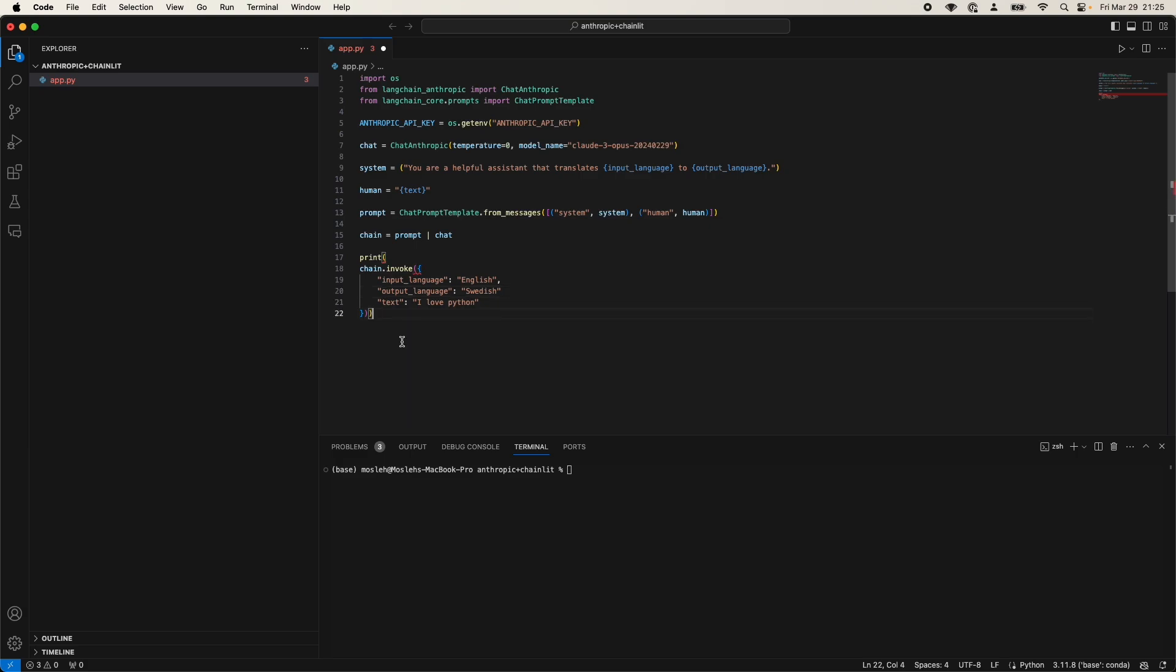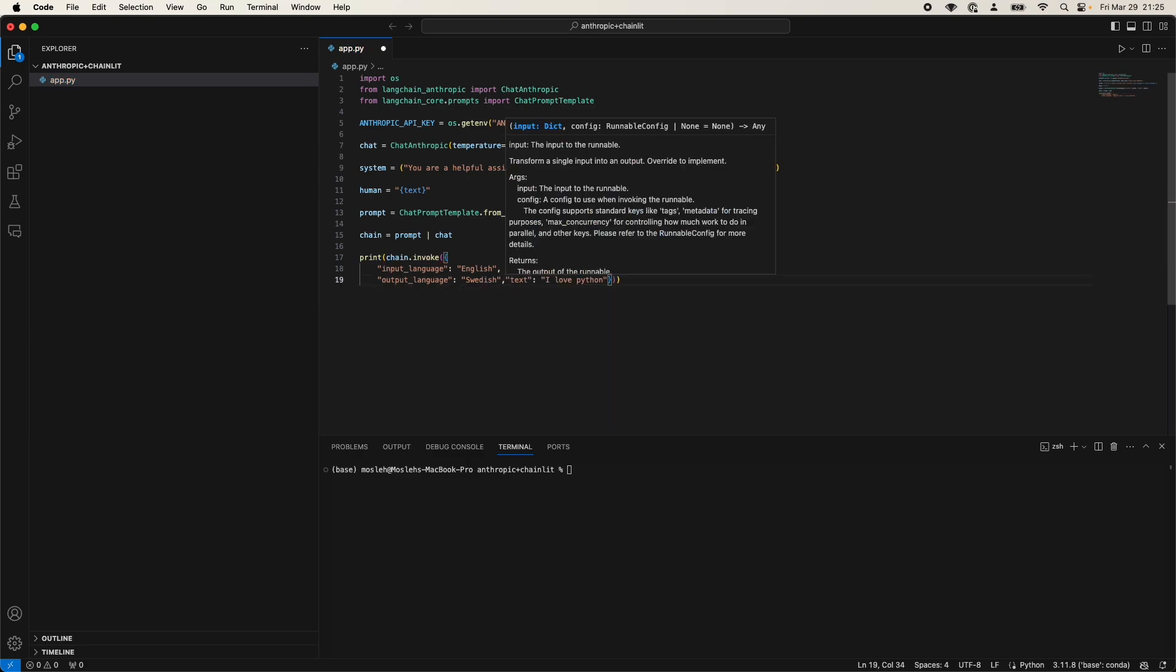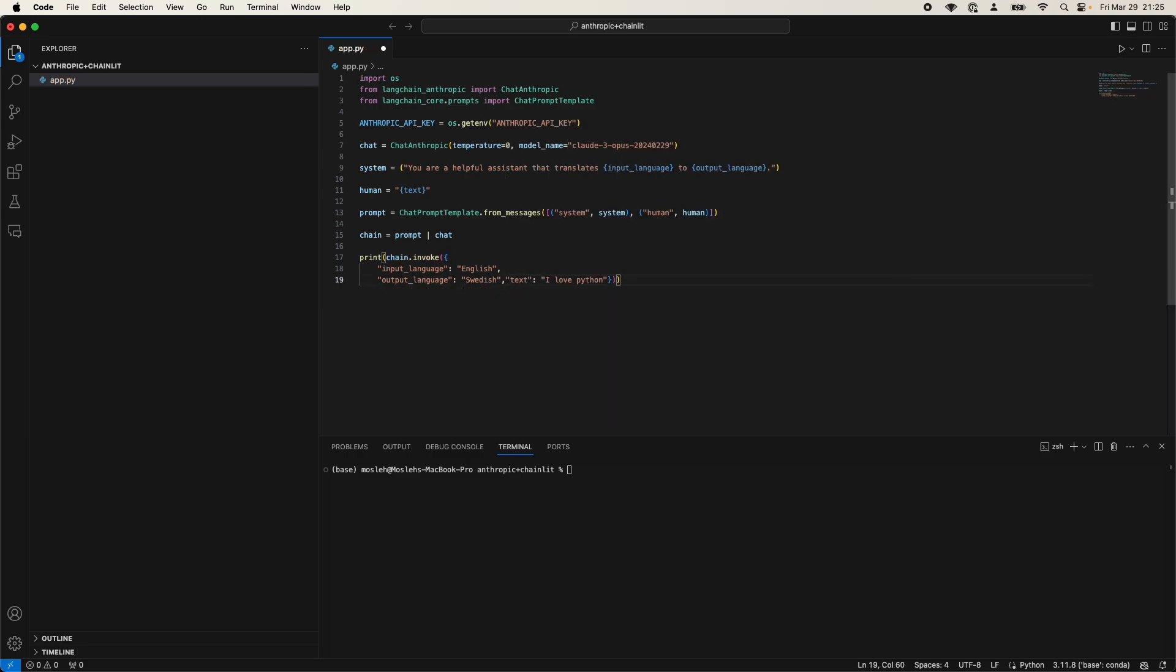Now, after we run this, we will see Claude 3 Opus in action and actually verify if it actually works. Here seems to be a syntax issue. There you go. Now it should work. Run. Okay.